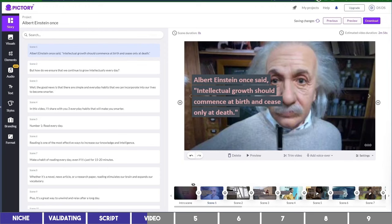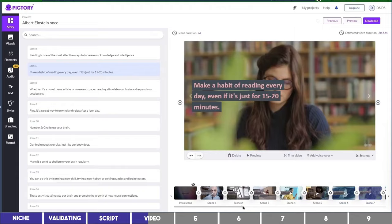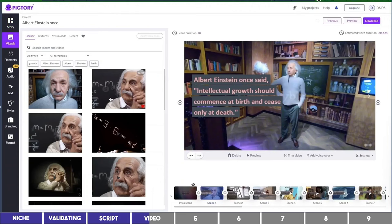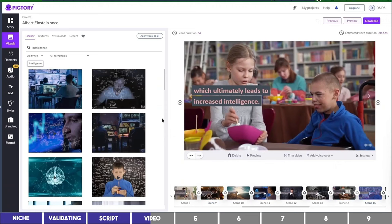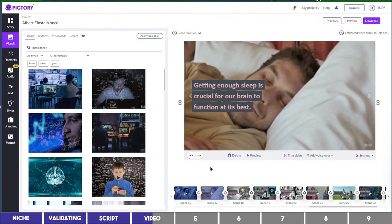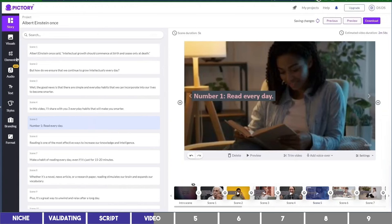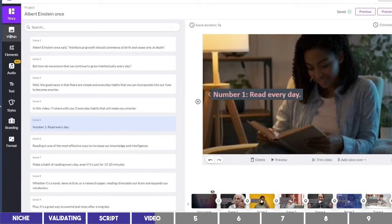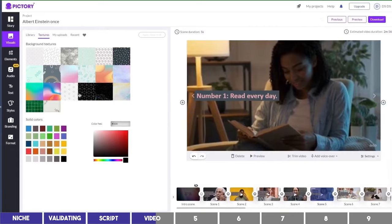The next step is to change some of the clips by going to the Visuals tab on the left and we can choose the second suggestion, which looks better for the quote. All you need is to go to each scene and change the ones you don't like, either by choosing from the suggestions or by typing a related keyword on the search field and choosing a relevant one. For the headings of the subtopics, there are a number of ways to do this. I'll show you one way you can go about it by going to the Textures tab on the Visuals section, and choose one of these.